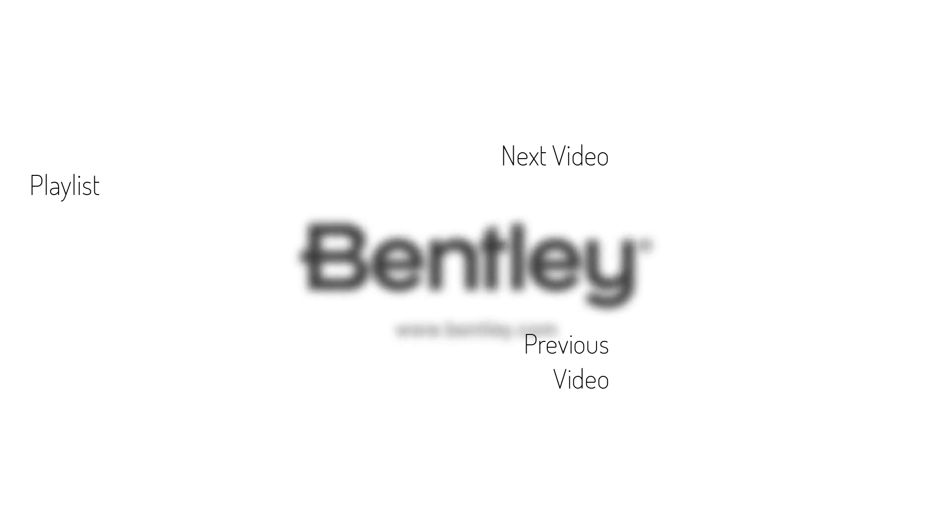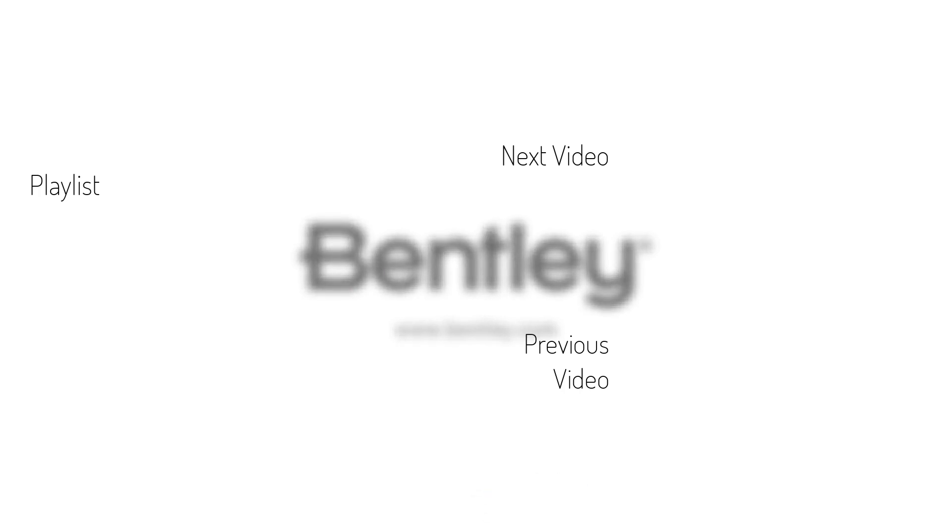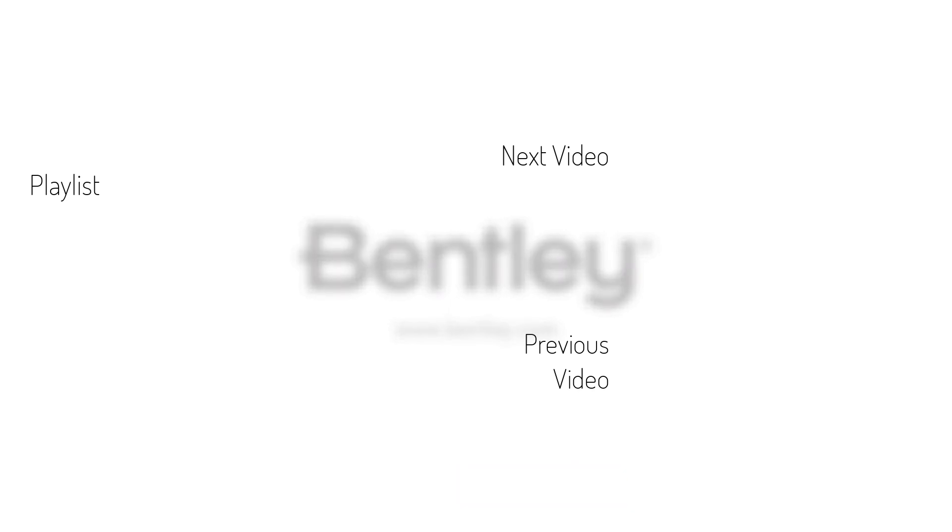If you found this video helpful, please give it a like. If you want to see more such series, consider subscribing to our channel. Thank you and see you next time.